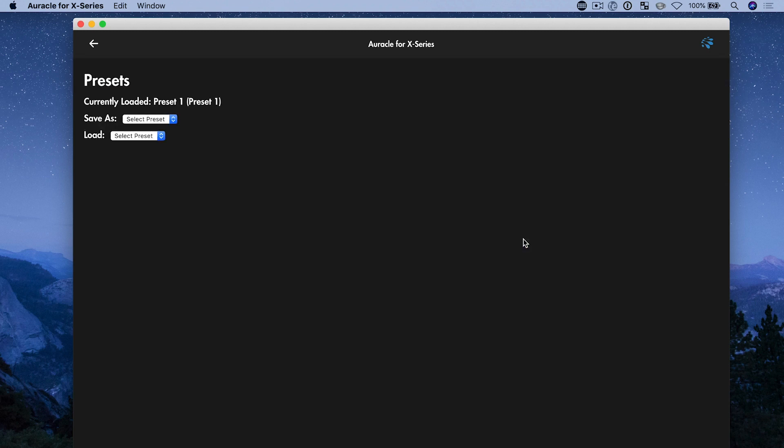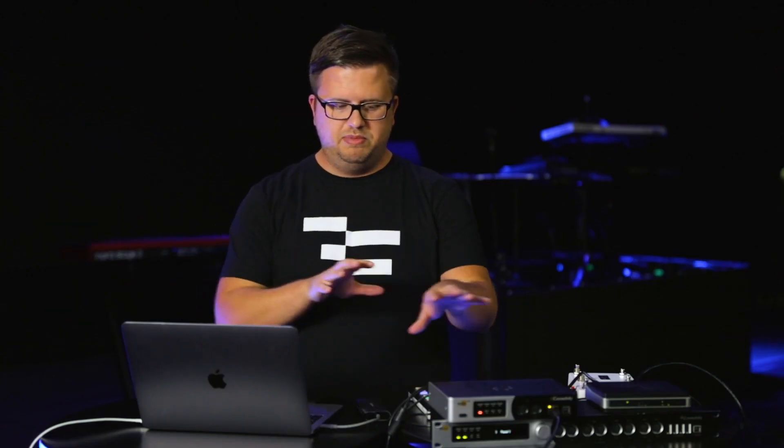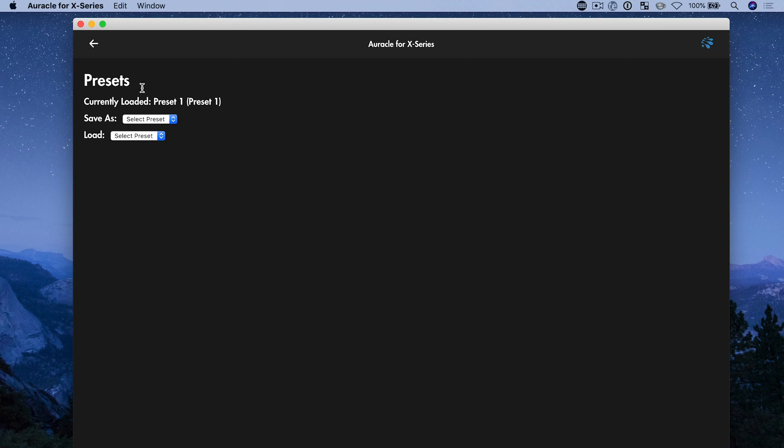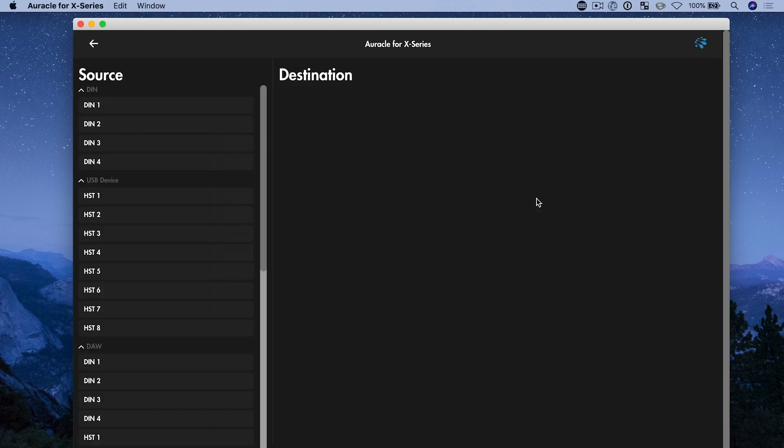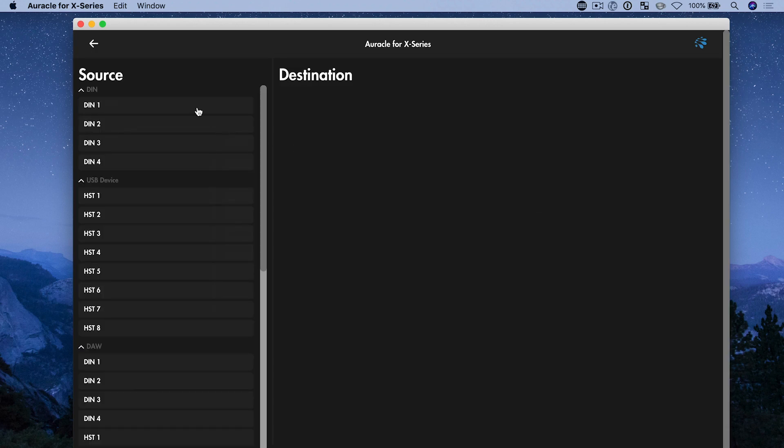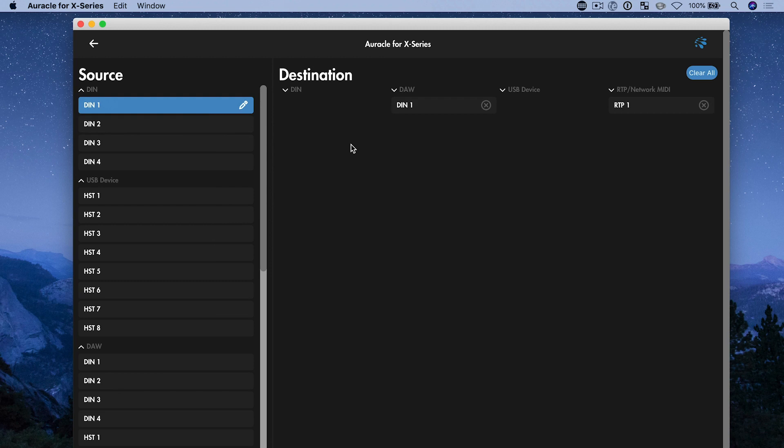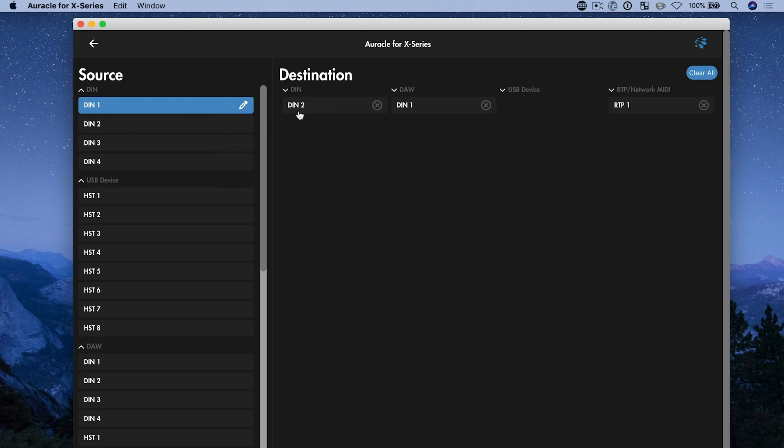So it says currently loaded as preset one. That means every change I make is just basically loaded onto the device automatically. So let's just go and make a change to my MIDI routing. Let's say everything that comes into DIN one is going to go out of DIN two, three and four.